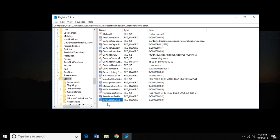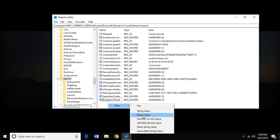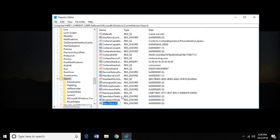Now we're going to do the same thing. Right-click, New, DWORD 32-bit value. We're going to do AllowSearchToUseLocation.